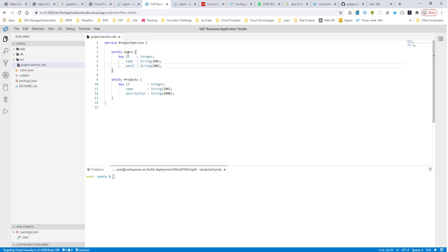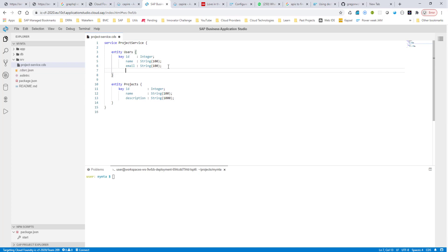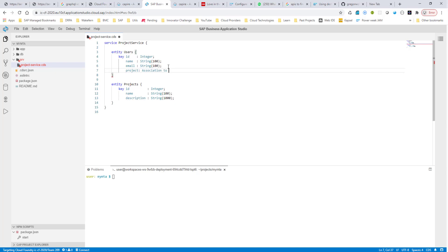A user can have only one project, whereas a project can have many users. So a user can have only one project. The way we do it is we create another field called project, and we just say association to projects. Now, a user can have only one project, so in this case, we shouldn't specify any cardinality.